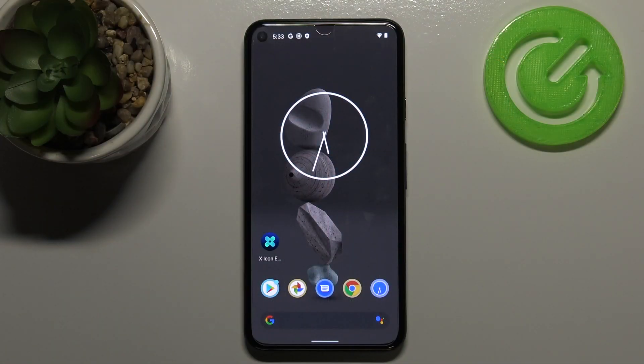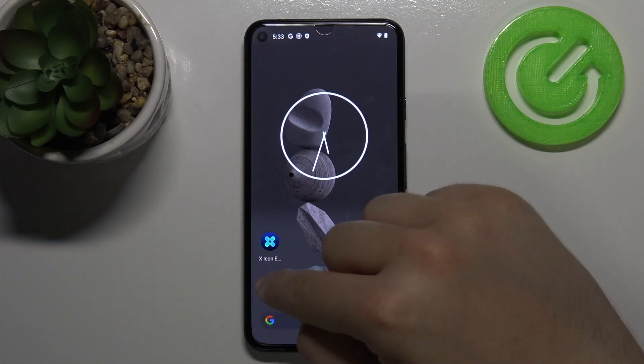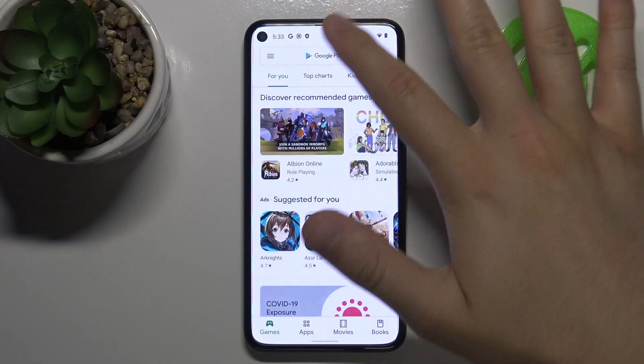Welcome. In front of me I have a Google Pixel 5, and today I will show you how to activate Google Voice Command on this device. We have to do two things: first, we have to go to the Play Store.